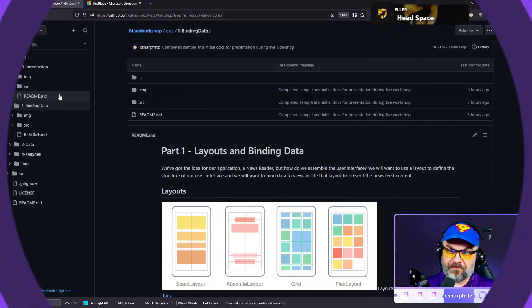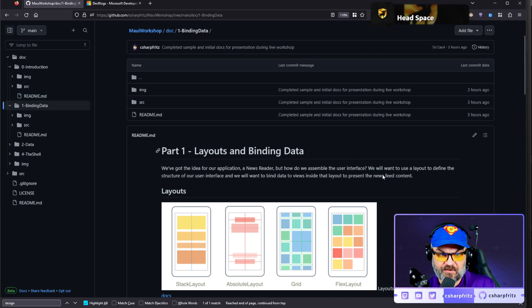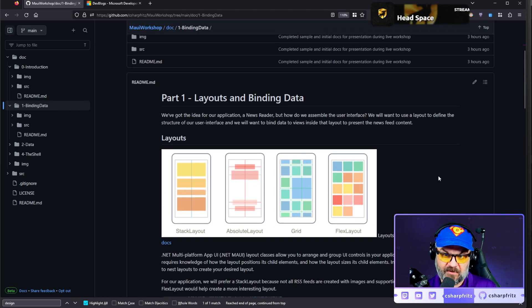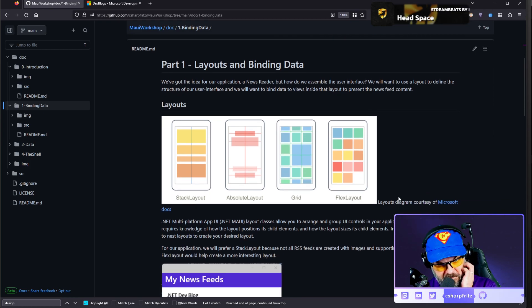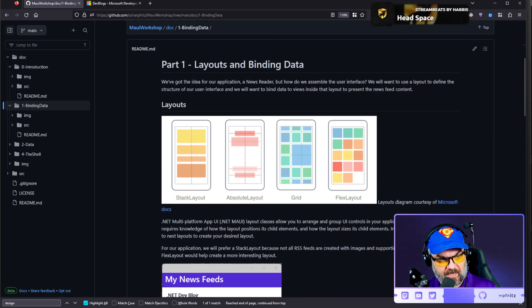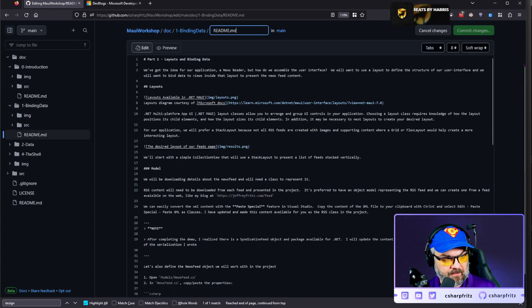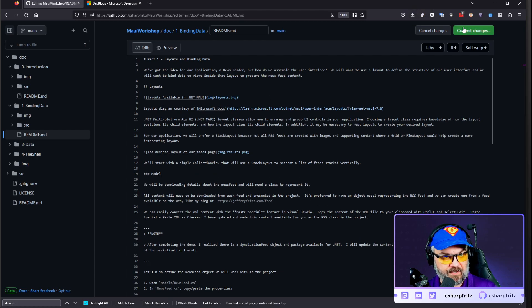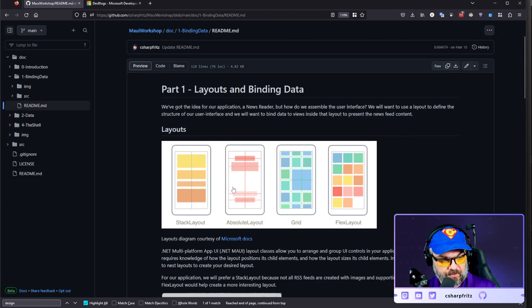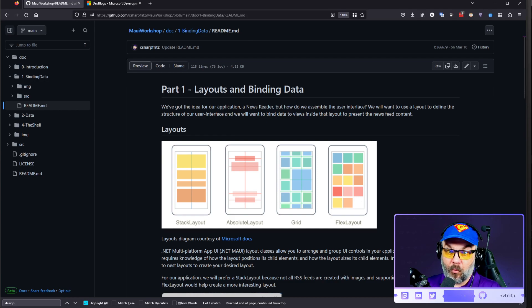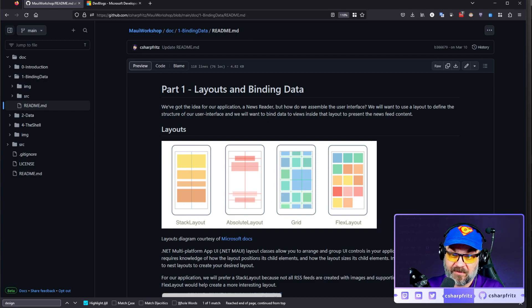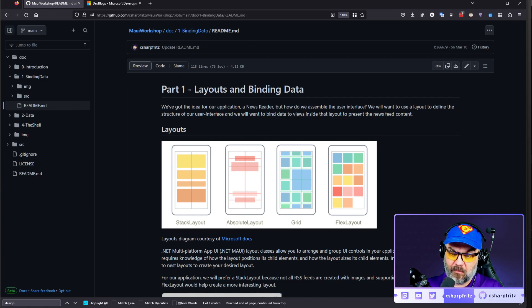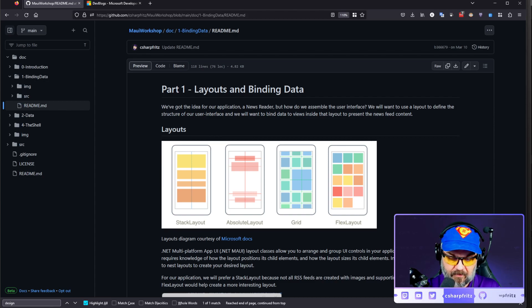This is called Part One — we're going to talk about layouts and binding data. I grabbed the layout diagram from the docs so that you can see four of the common layouts folks use when building MAUI applications. It's best to think of these layouts particularly when working with phones.